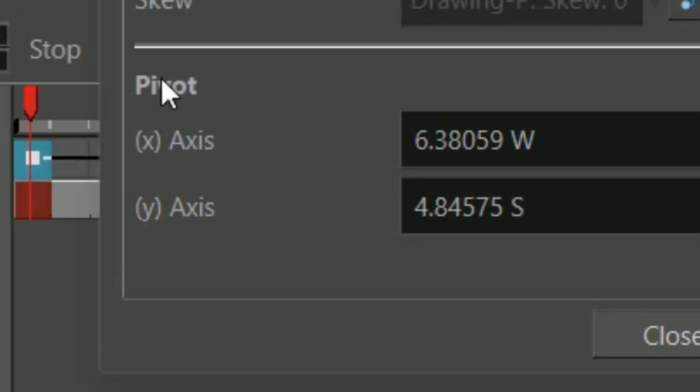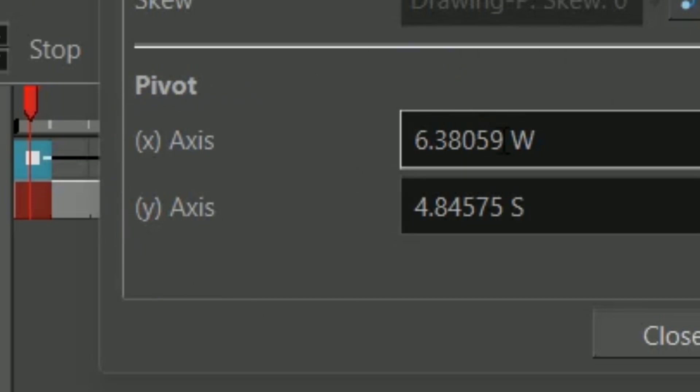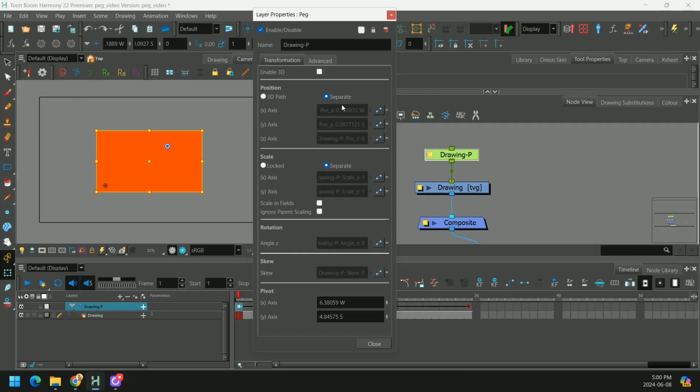And the rotation and skew are stored here. It even shows the permanent pivot point information. And you can change this yourself. Take a note of these grayed out values. We're going to be coming back to those later in the video.